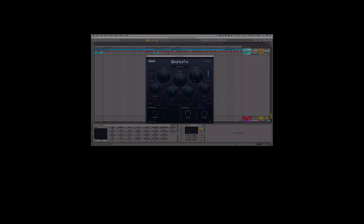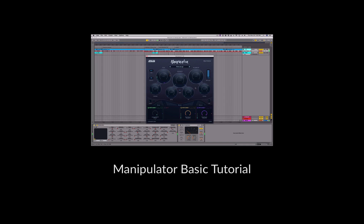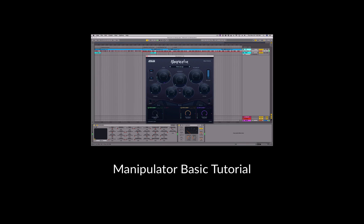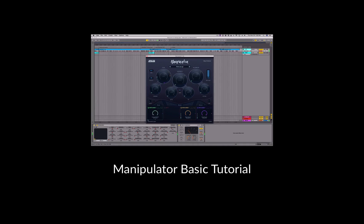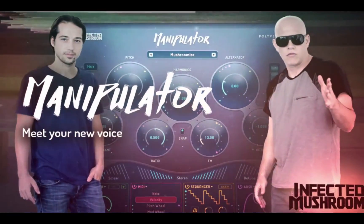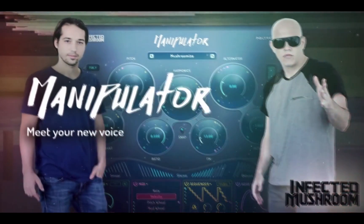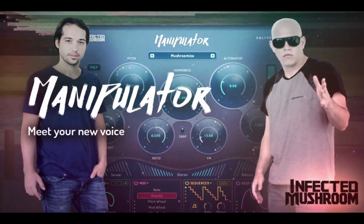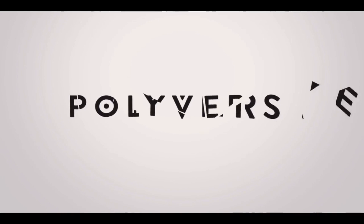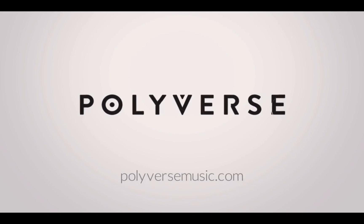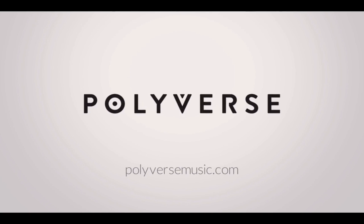And that's it! Tweak some knobs, click some buttons, and have fun meeting your new voice with Manipulator. For a full walkthrough of all of Manipulator's features, click here or follow the link in the description section below. And if you have any questions about using the plugin, get in touch with us at polyversemusic.com. Thanks for watching!